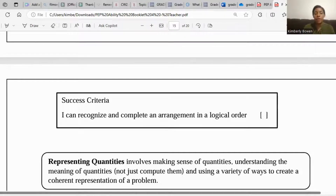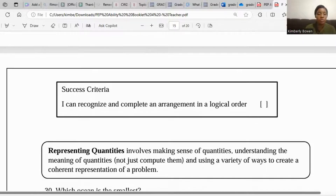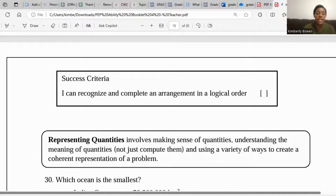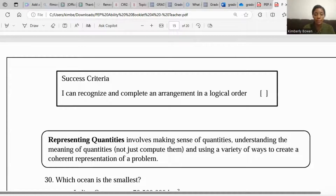So for these questions we recognized and completed an arrangement in a logical order. Let's look at the next type of question: representing quantities. This involves making sense of the meaning of quantities, not just completing them, and using a variety of ways to represent them.